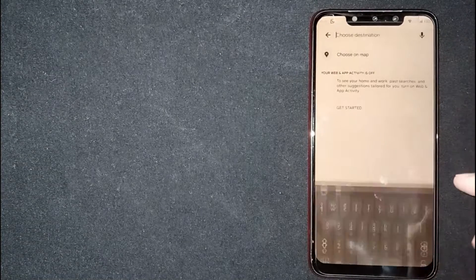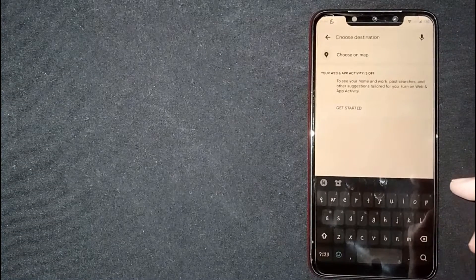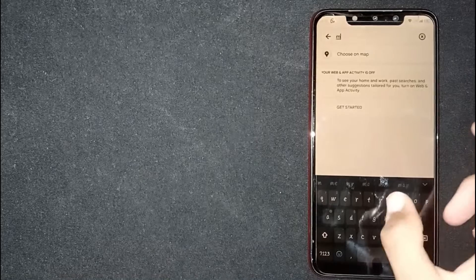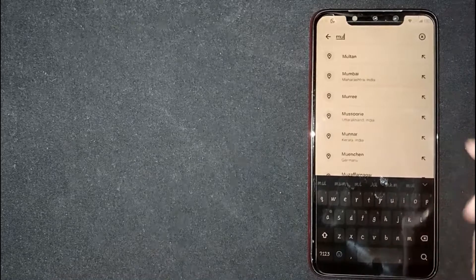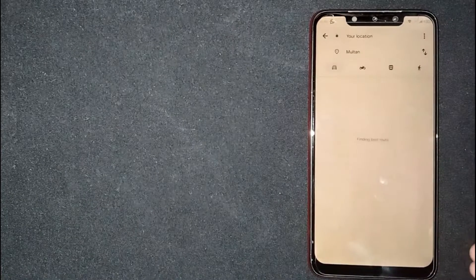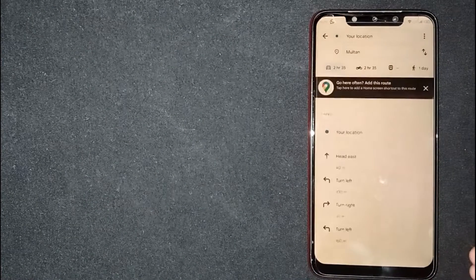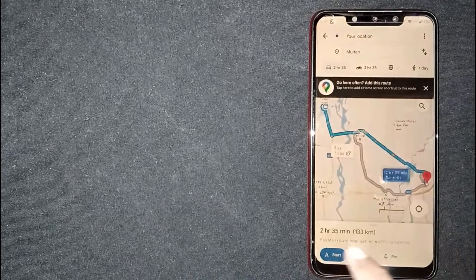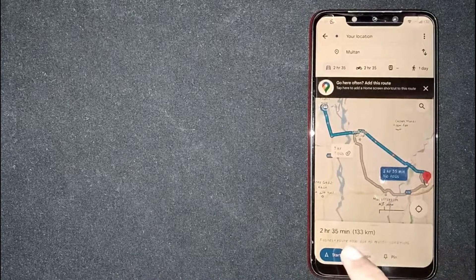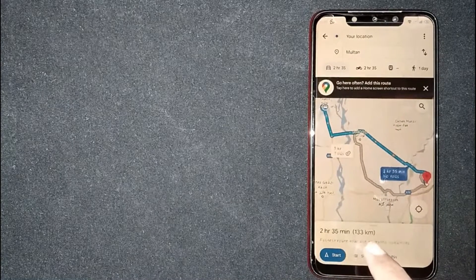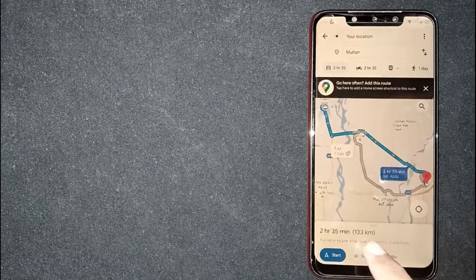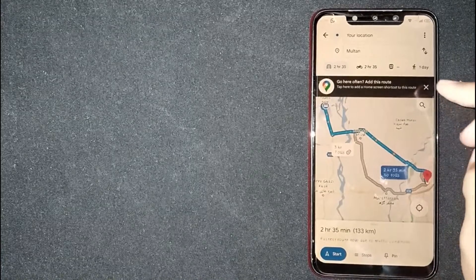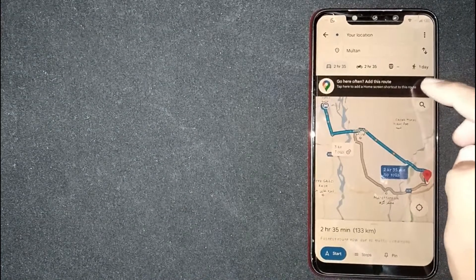You have to put a start location and then put a destination location. Here at the bottom, you're seeing the distance between these two locations. And also, you're seeing how much time it takes to reach the destination.